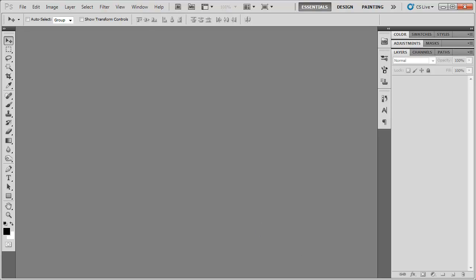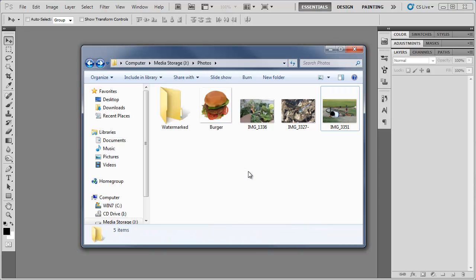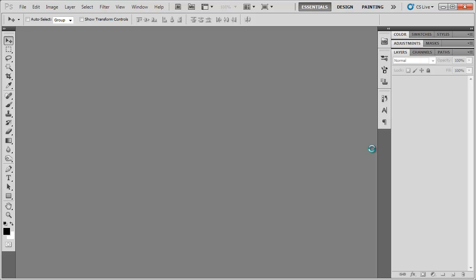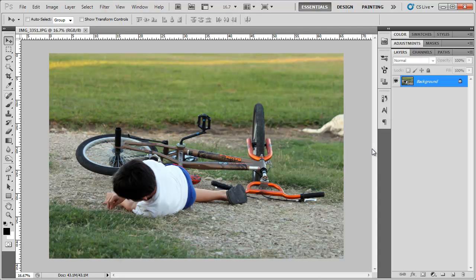So like before, let's open up our images folder and select a single image, drag it into Photoshop.